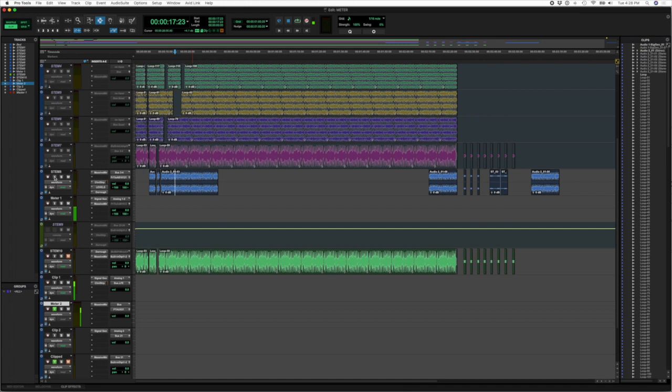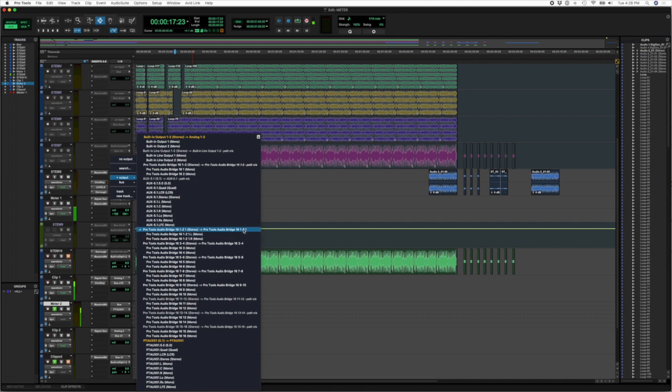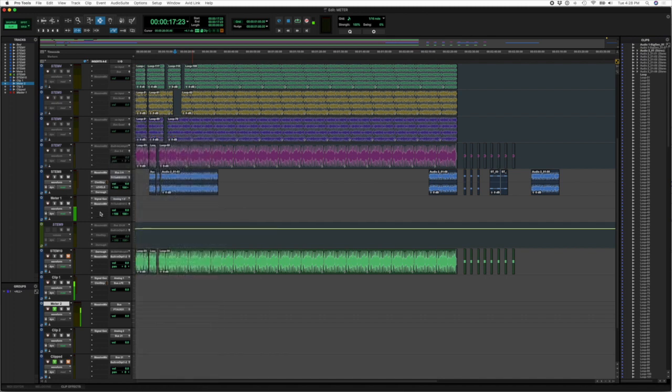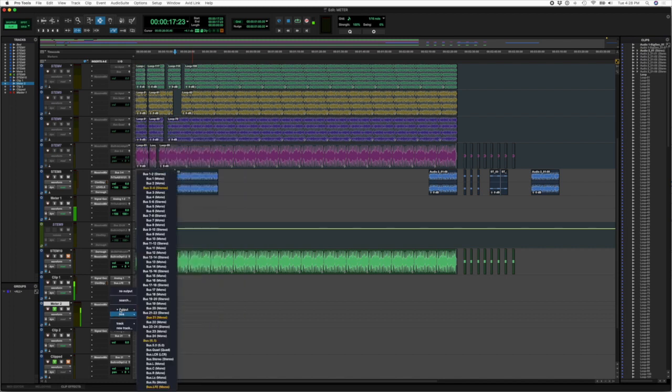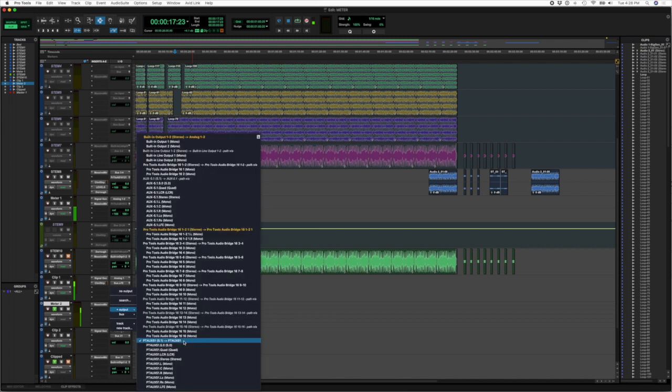The stem on the track that is the stereo one, stem 8, it is routed to the Pro Tools Audio Bridge 16 channel 1 and 2. And then down here on meter 2, which is a 5.1, I am mapping to the 5.1 box that I've created in my I/O setups.